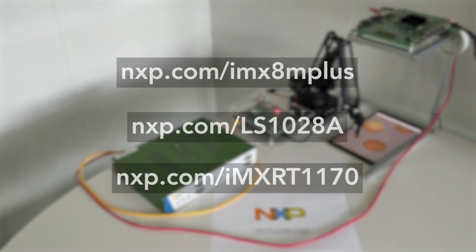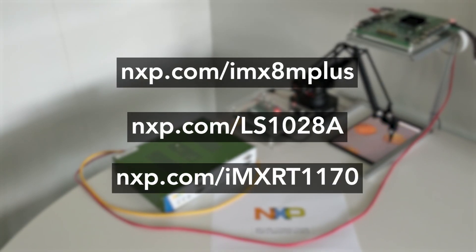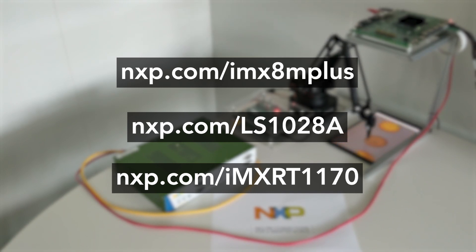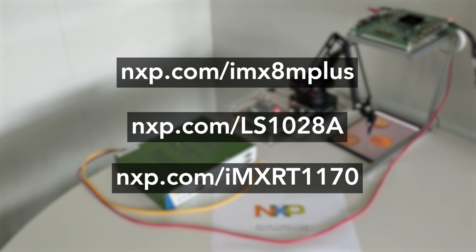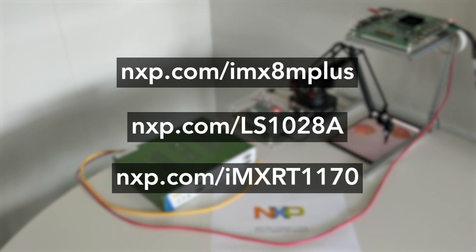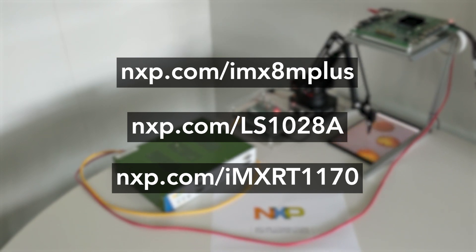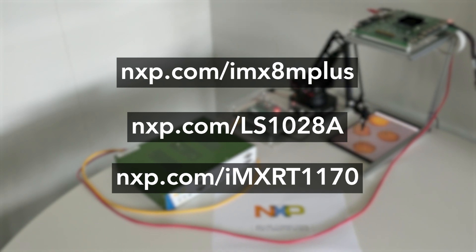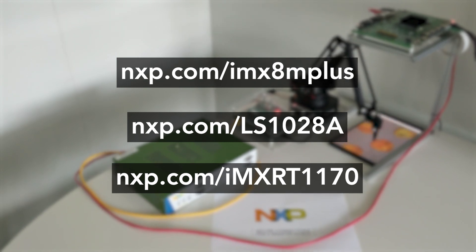To know more about our TSN-enabled devices, visit us at nxp.com/imx8mplus, nxp.com/LS1028A or nxp.com/imxRT1170.